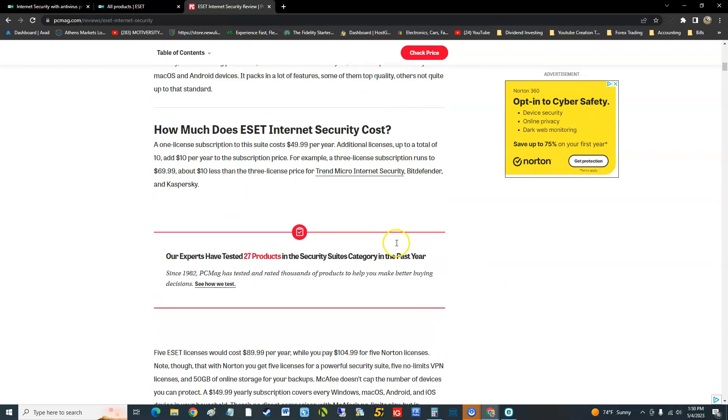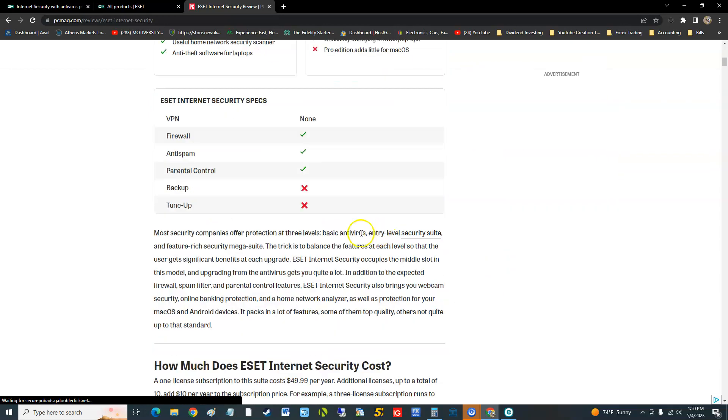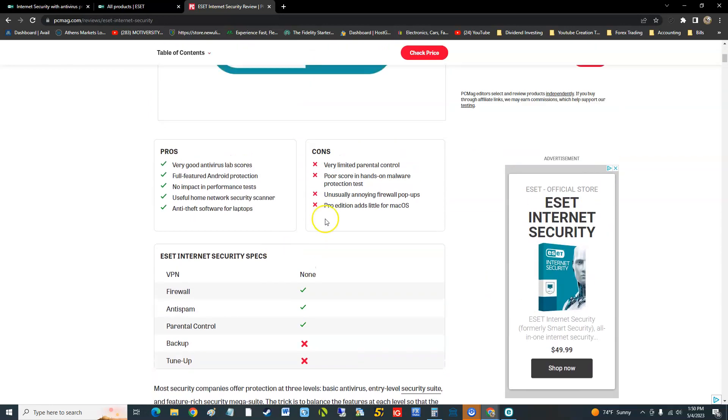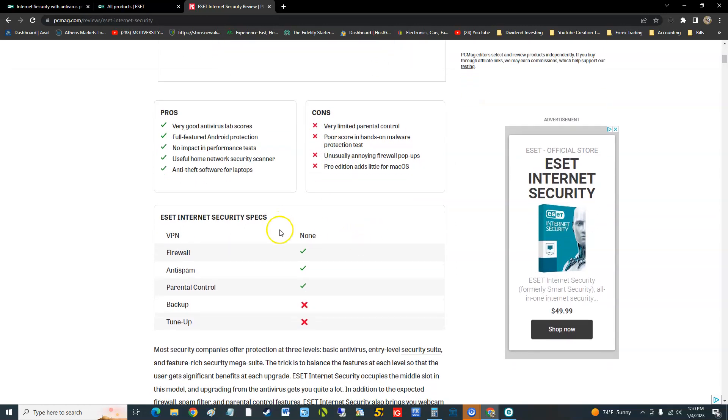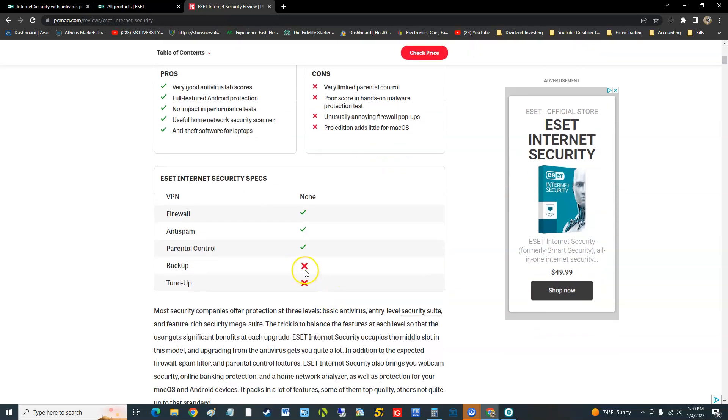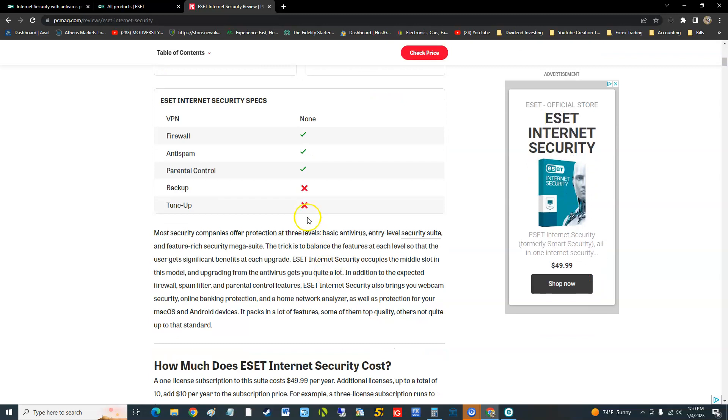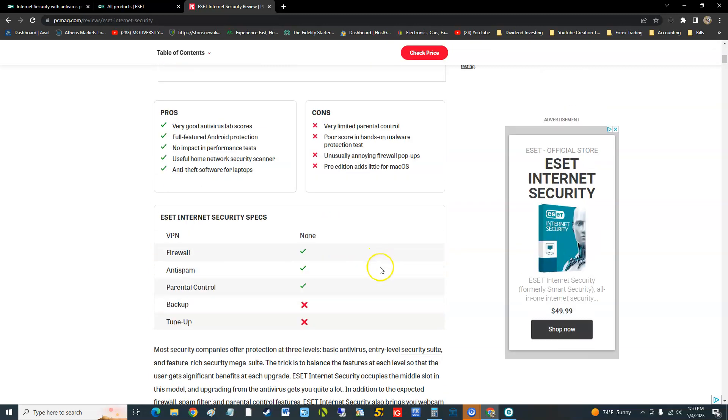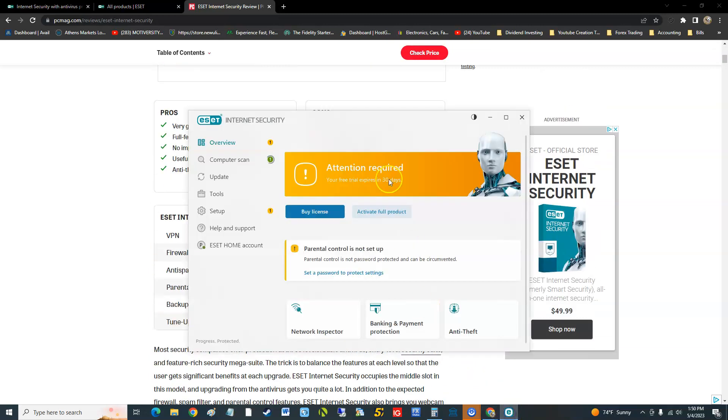There's the cons I was talking about earlier guys. Very limited parental control, poor score, it does not have a VPN, it does not have a tune. Doesn't, I thought it did have a backup. Didn't we make a snapshot earlier? Snapshot, but anyway it doesn't have tune up.